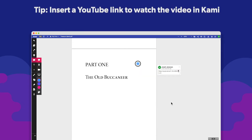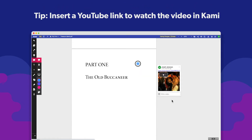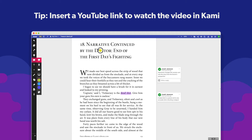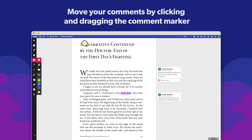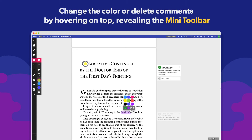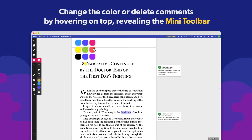Paste a YouTube link in your text comment and watch it without leaving Cami. You can move your comments by dragging the comment marker and change the colour of your comments after you've made them by hovering on the comment marker.